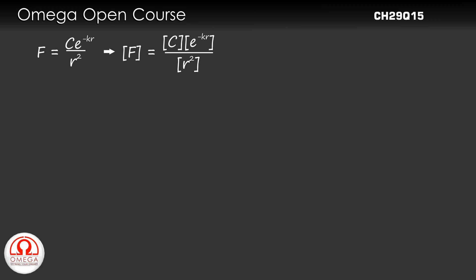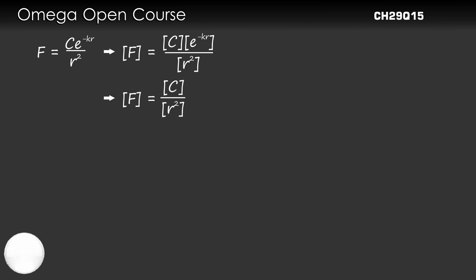So, the dimension of F equals the dimension of C divided by the dimension of r².